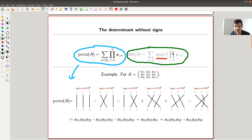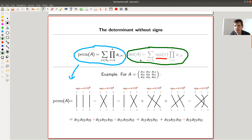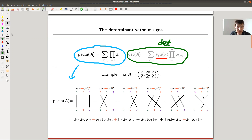It's a sum over permutations of a product over things. Even with the sign, it looks a little bit better — it's still the same, but you just get rid of the sign. And this is the determinant.